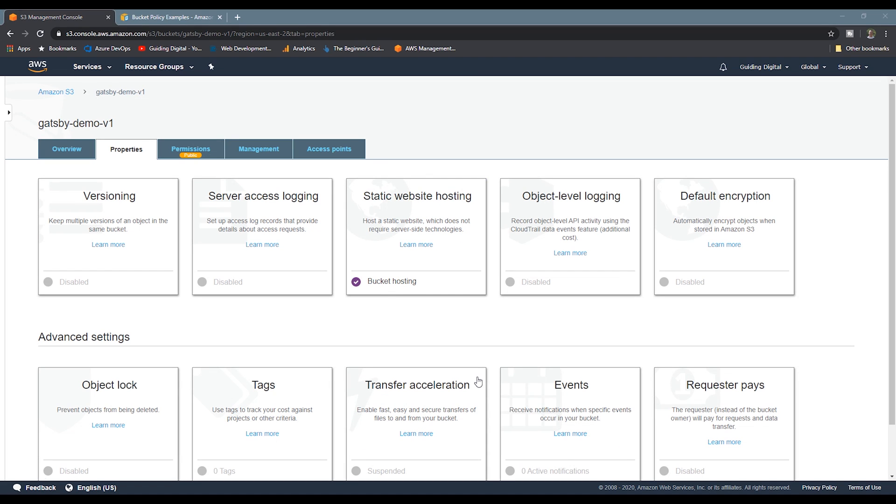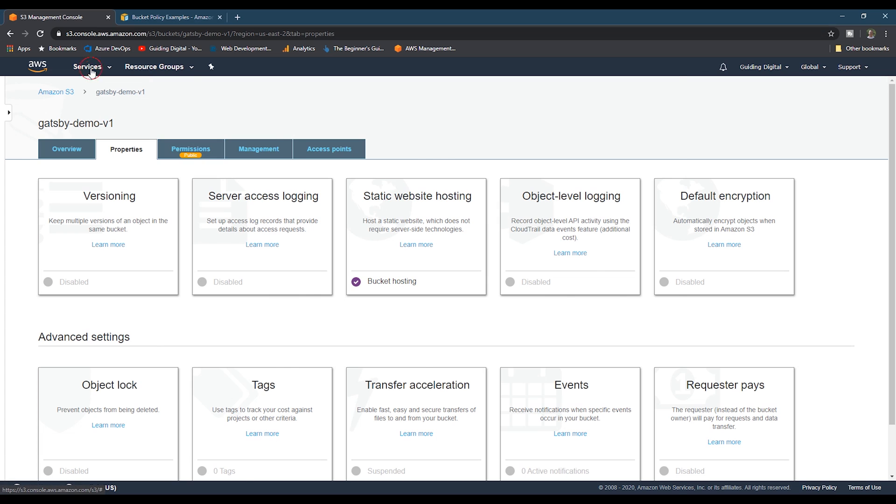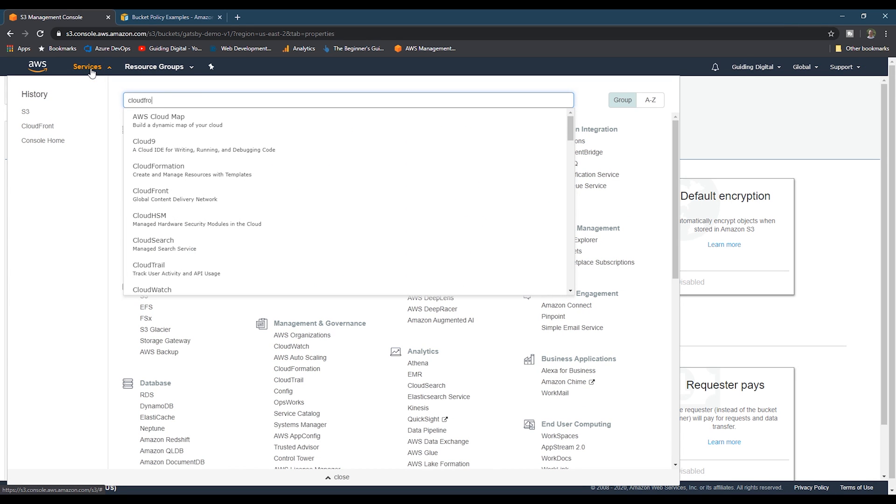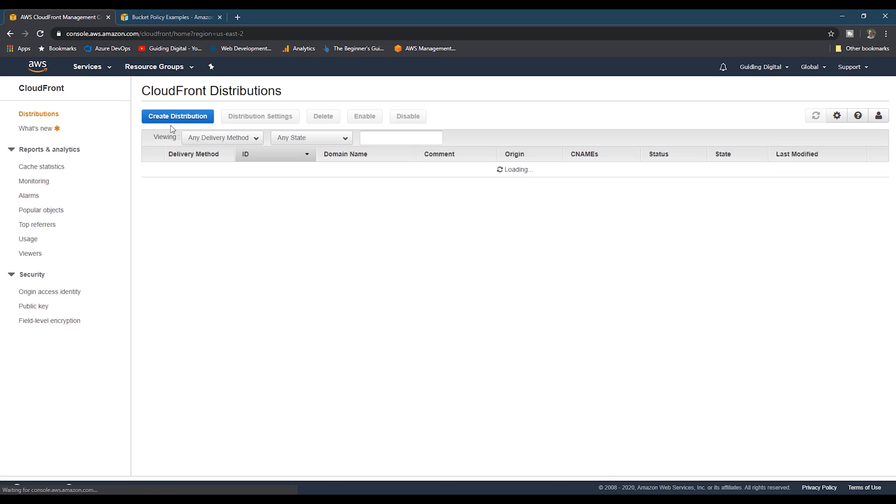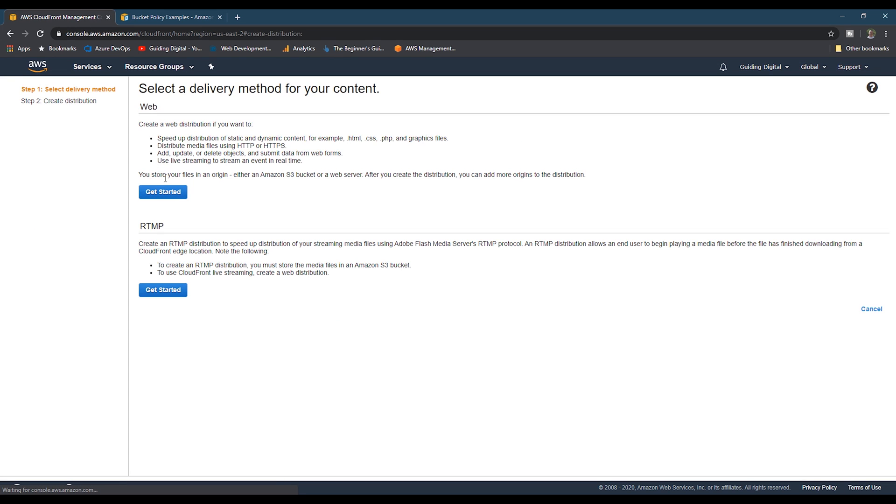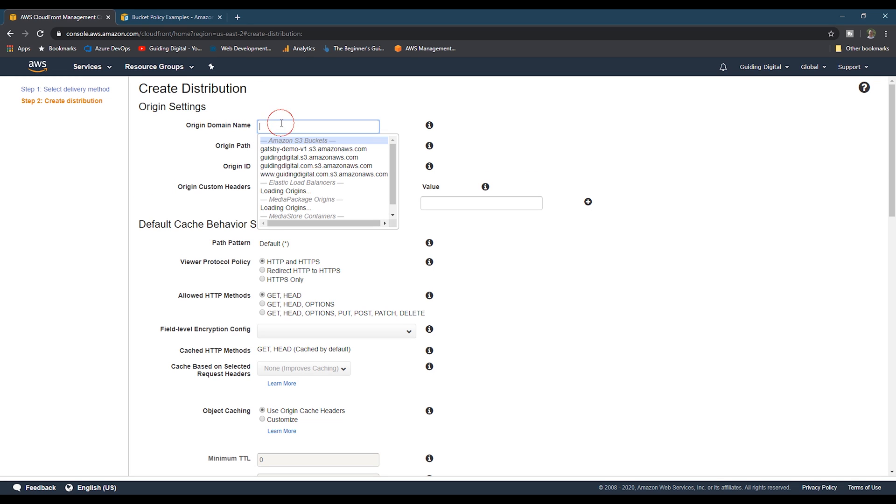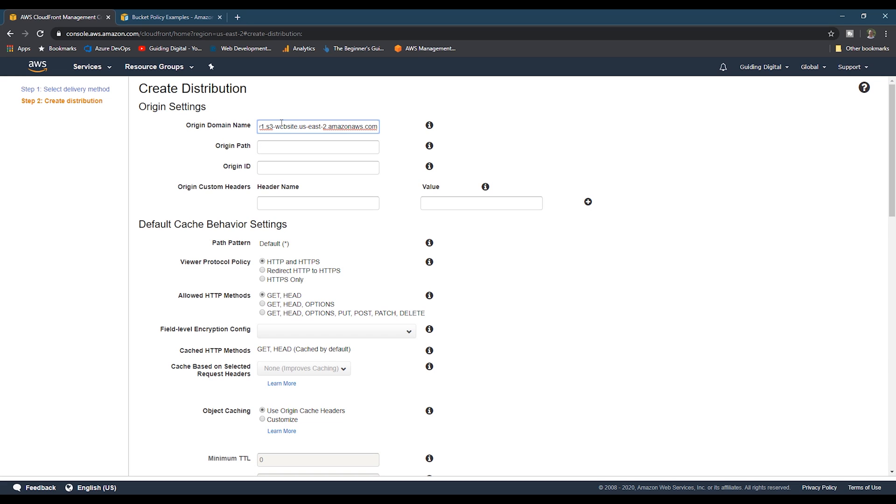Now let's create our CloudFront distribution. We'll go up to the services tab and go to CloudFront. And then we'll create a new distribution for the web. And then for the origin domain name, make sure you paste in the URL that we copied from the previous step instead of using the one in this drop down. The one in the drop down is the S3 bucket URL, which is not the same.